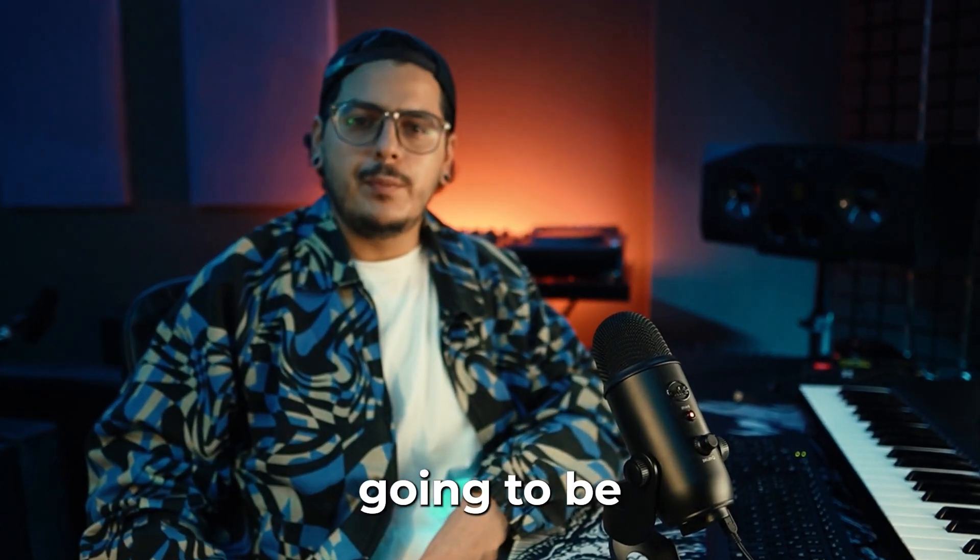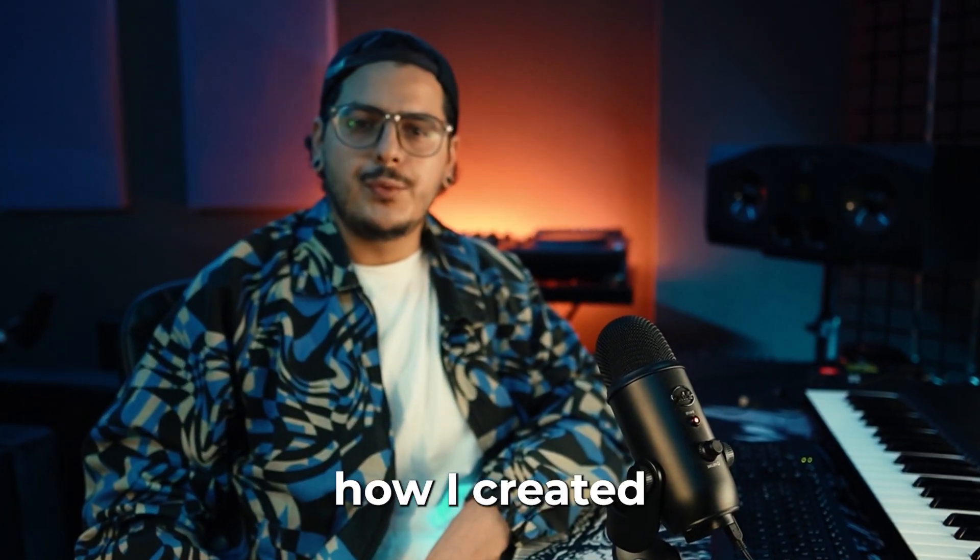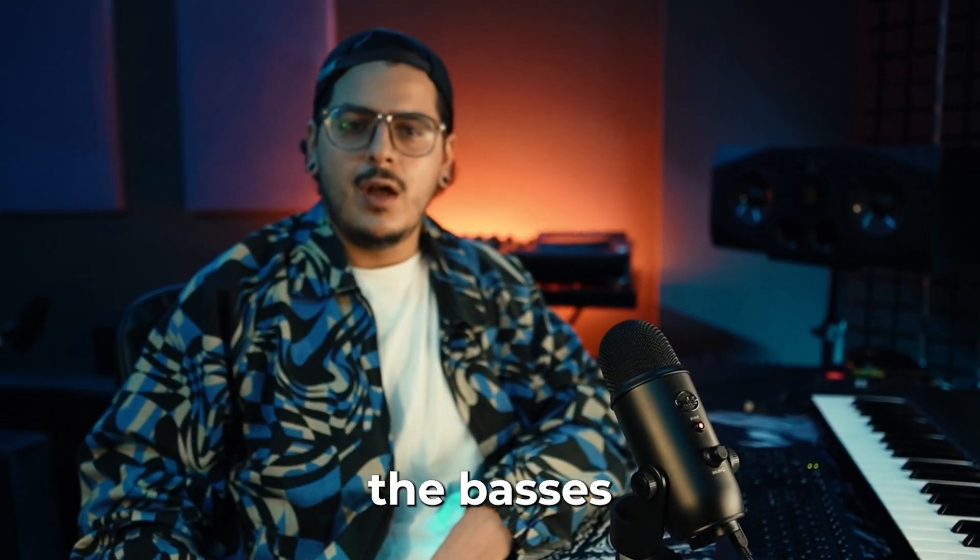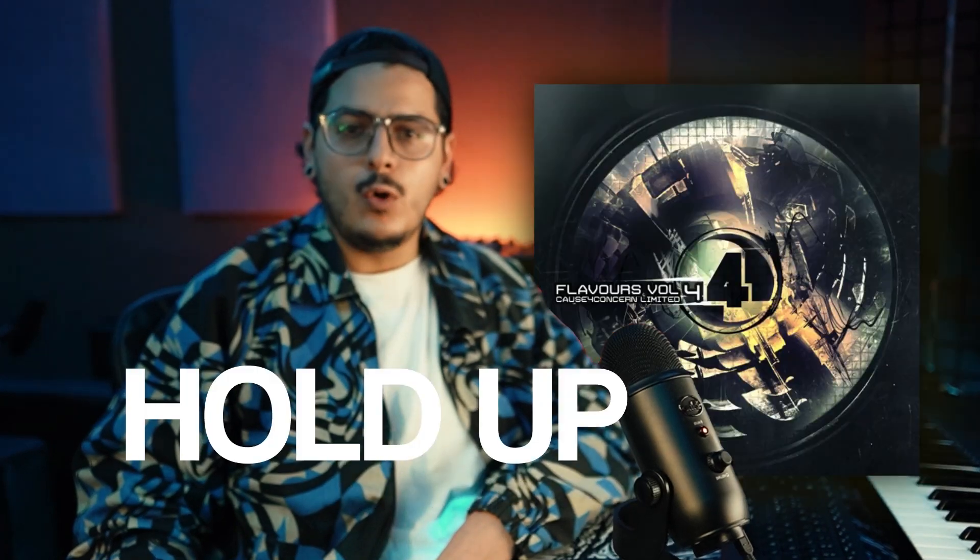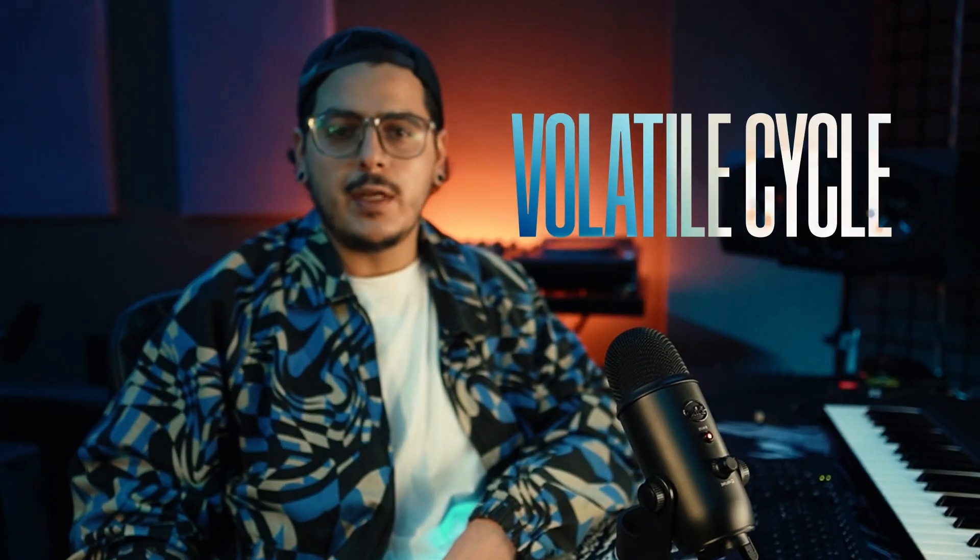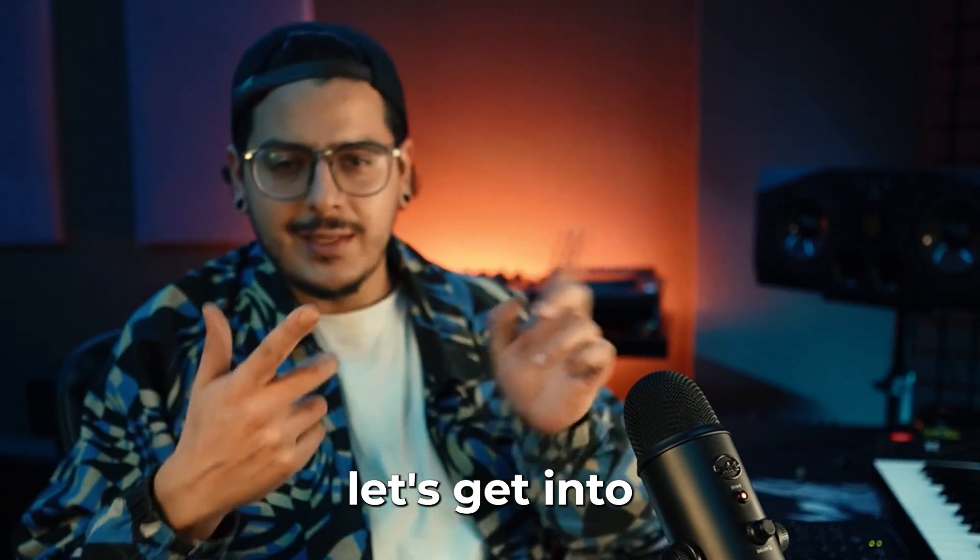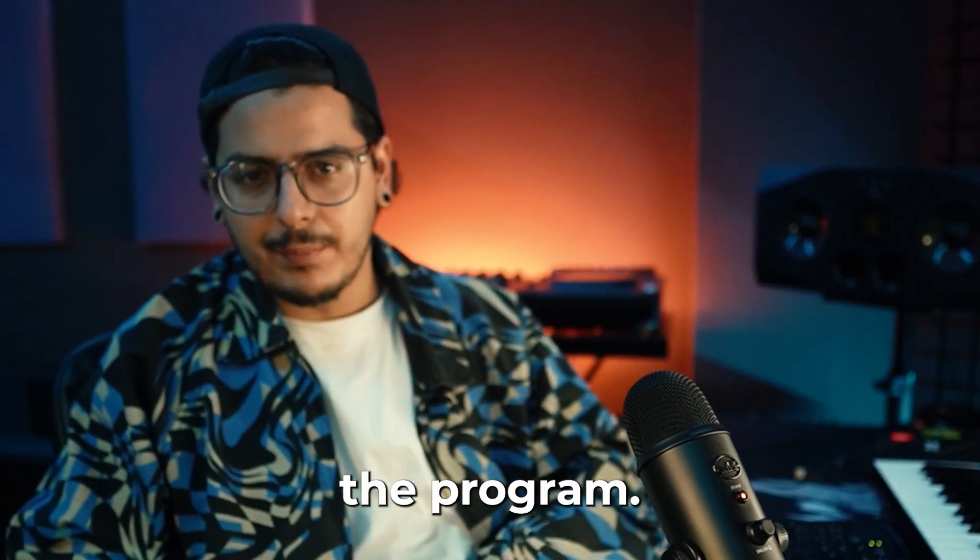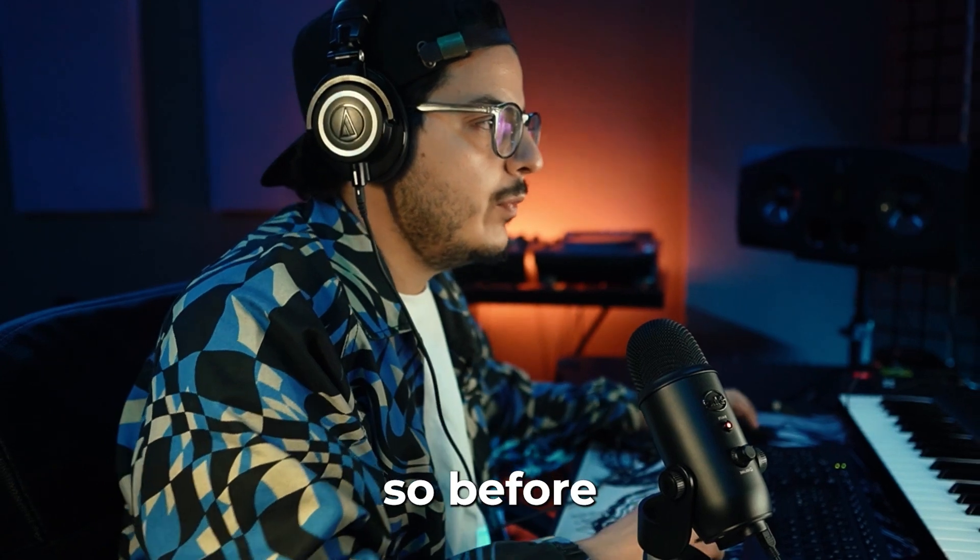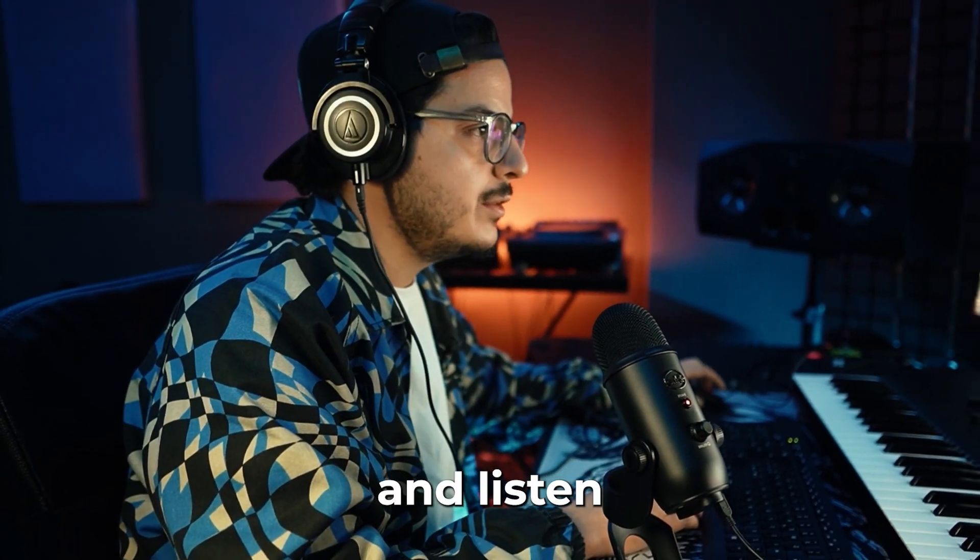Hey guys, it's Yatuza with D&B Academy and in today's video I'm going to be showing you how I recreated the basses off of the tune Hold Up by Volatile Cycle and Drop Set. So without further ado, let's get into the program. Before we get started, let's go ahead and listen to the original track.